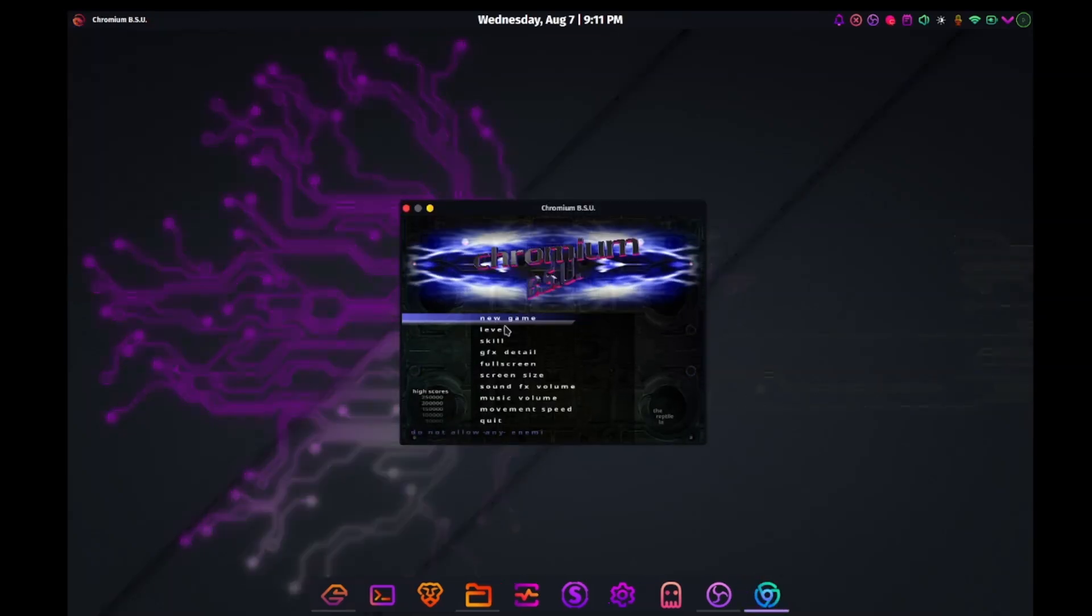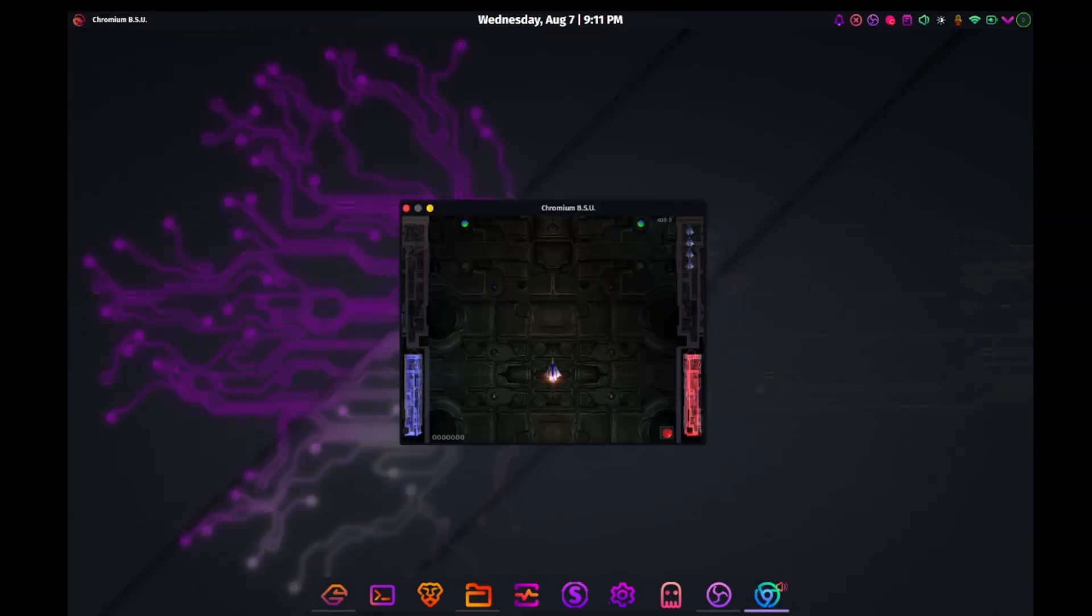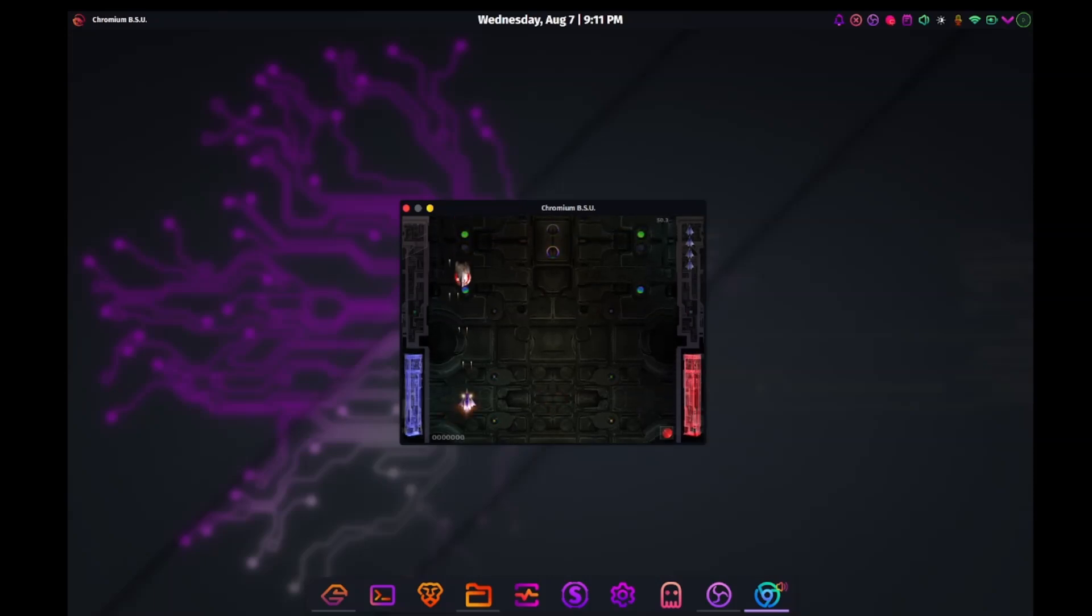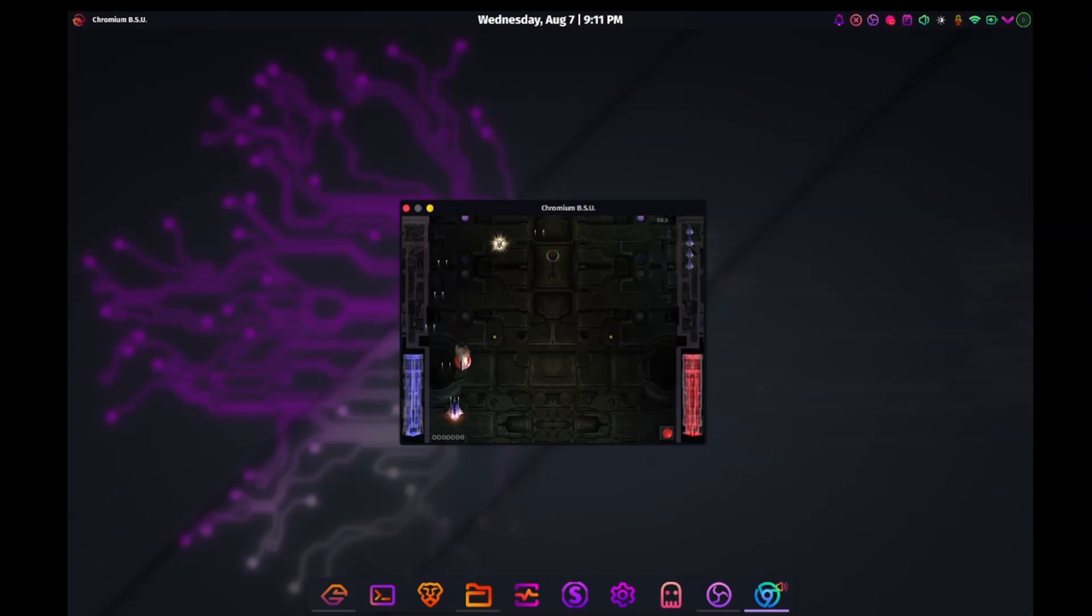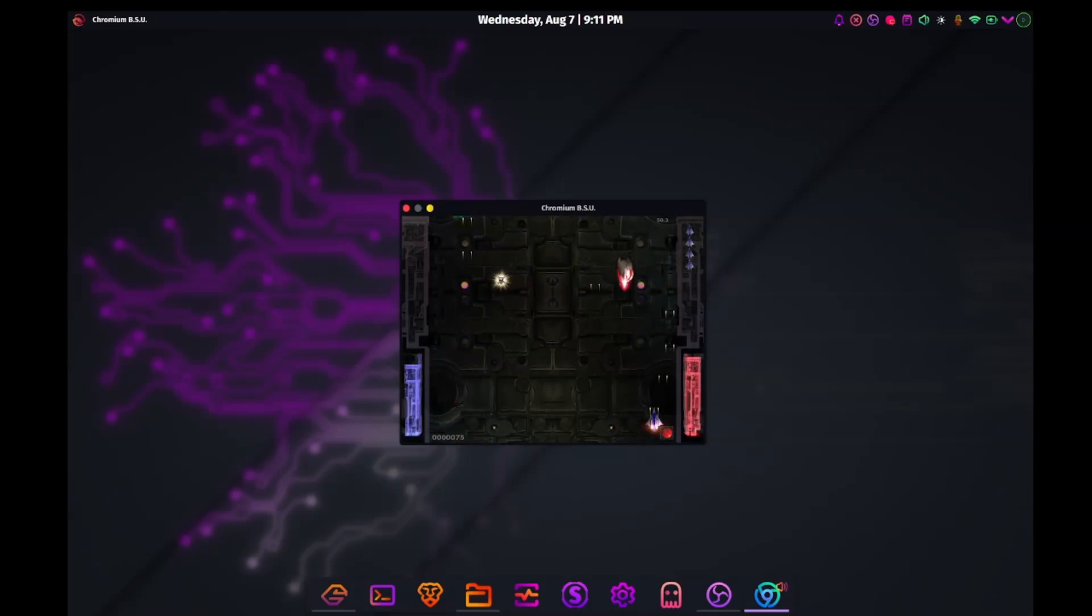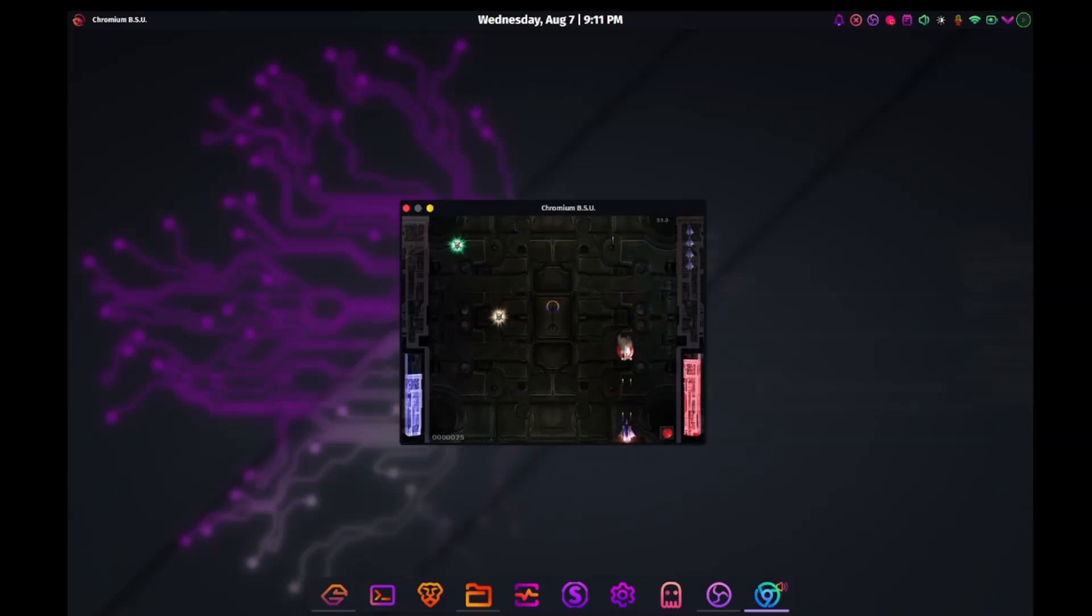Wow, Chromium BSU. Now this brings back some memories. It's crazy how tiny the window it opens up within is.